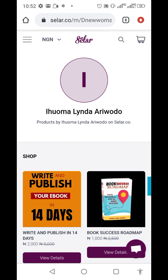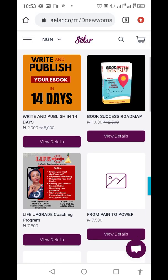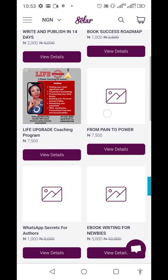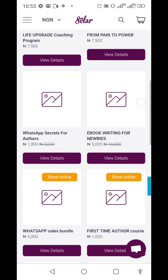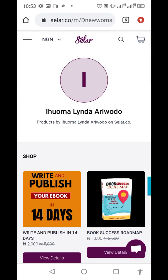Once you log in, you'll see this interface with your name initial or your cover picture. When you log in fresh you won't see all of this because you're a new seller with no products. I have products here: a 14-day course on writing and publishing ebooks, a Book Success Roadmap, a live coaching program, and more — including ebooks, coaching products, courses, and WhatsApp webinars.